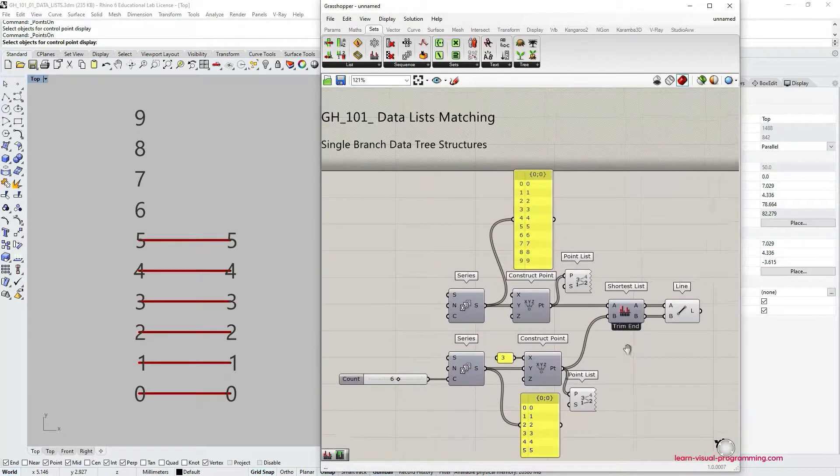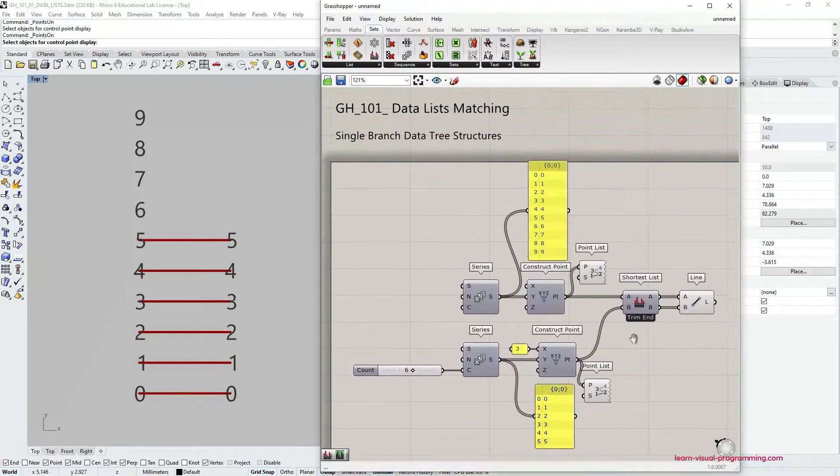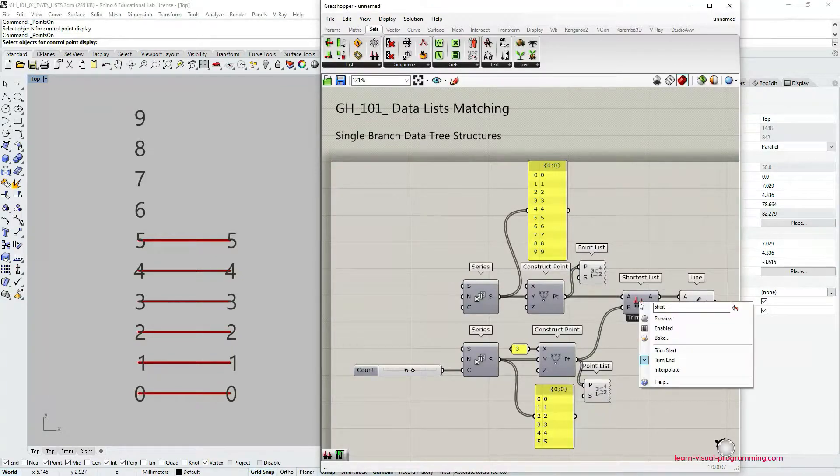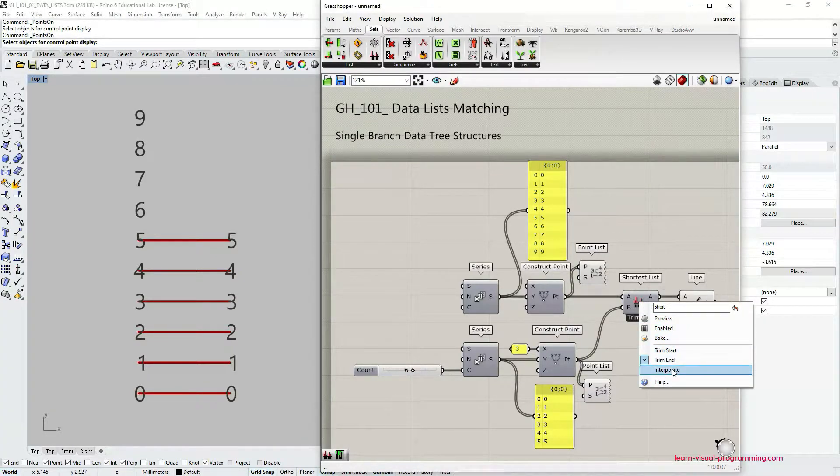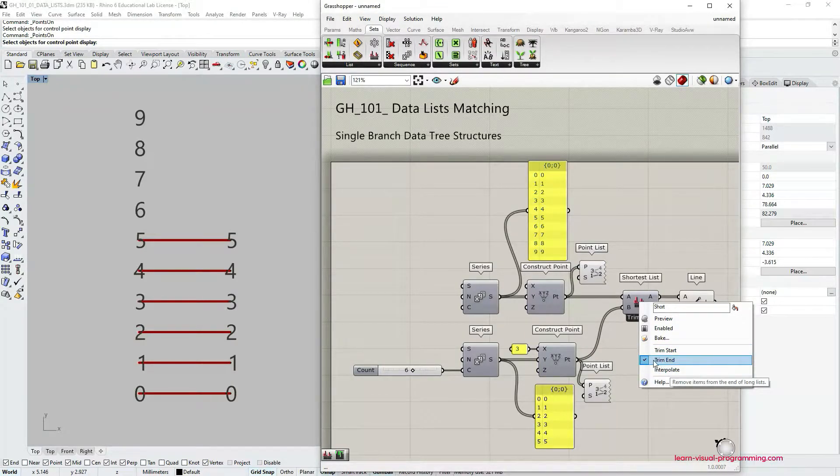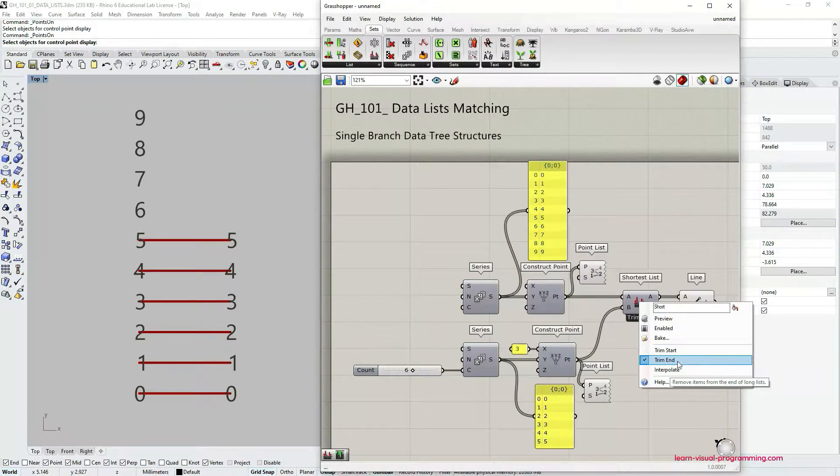Similar to the longest list component, the shortest list component also has these sub options here to alter the algorithm. So the default option is trim end.